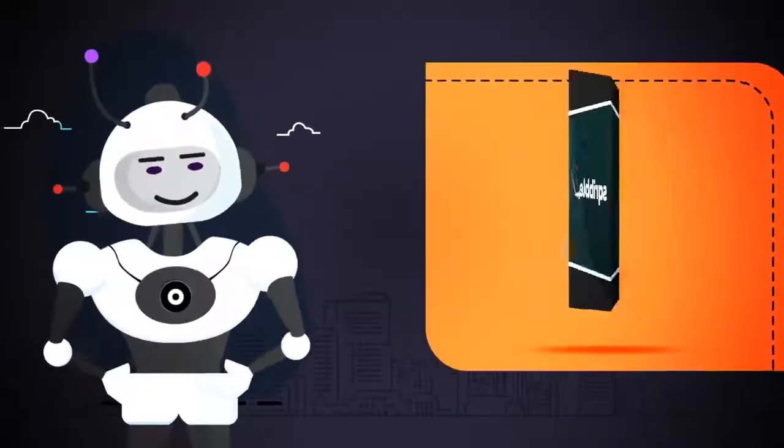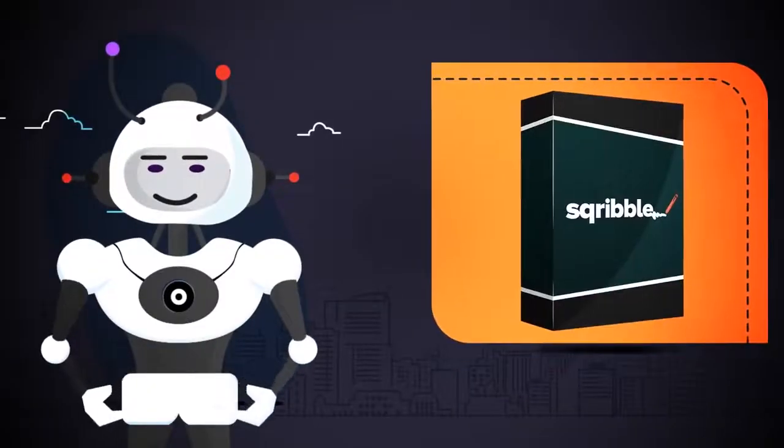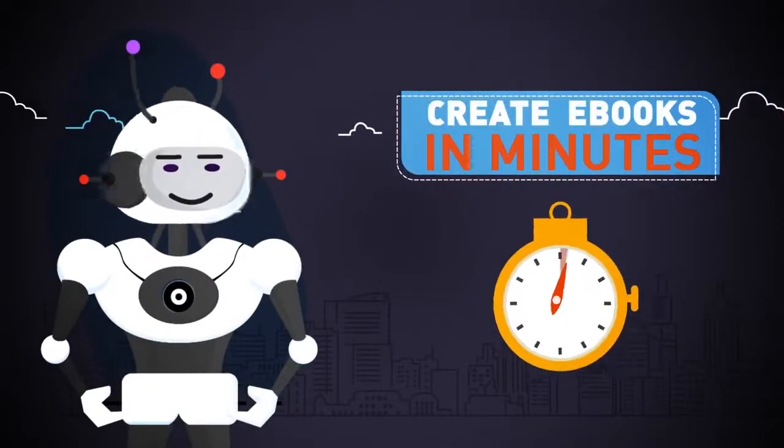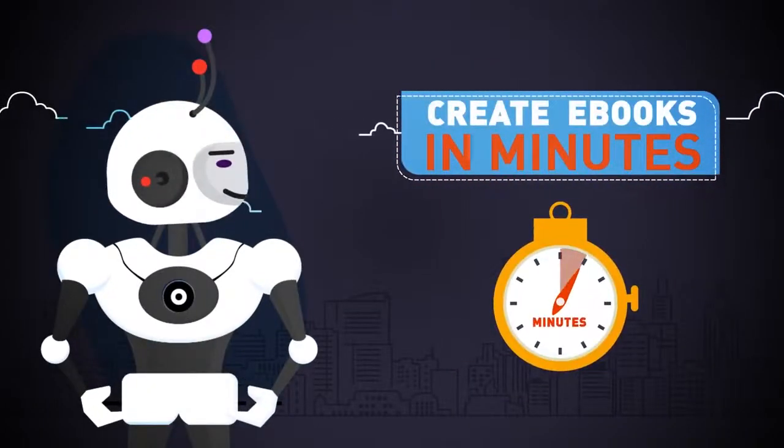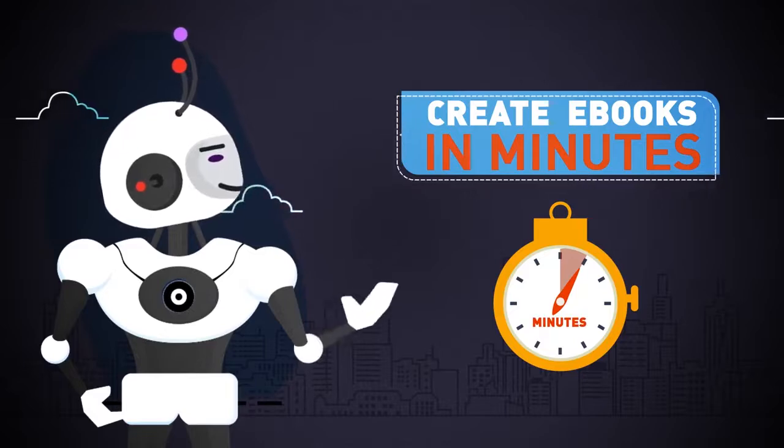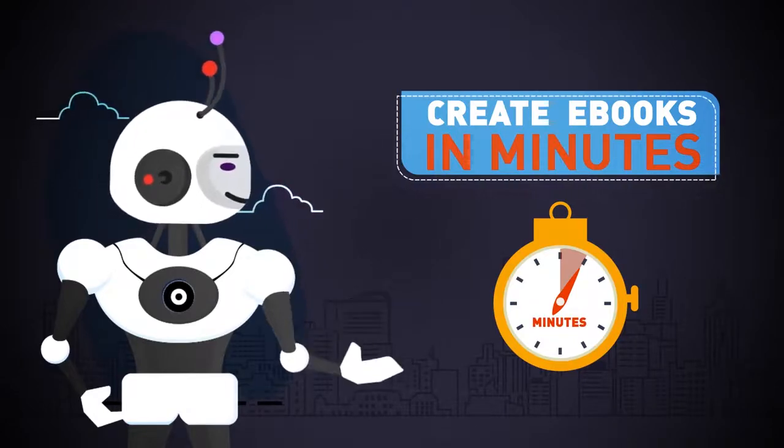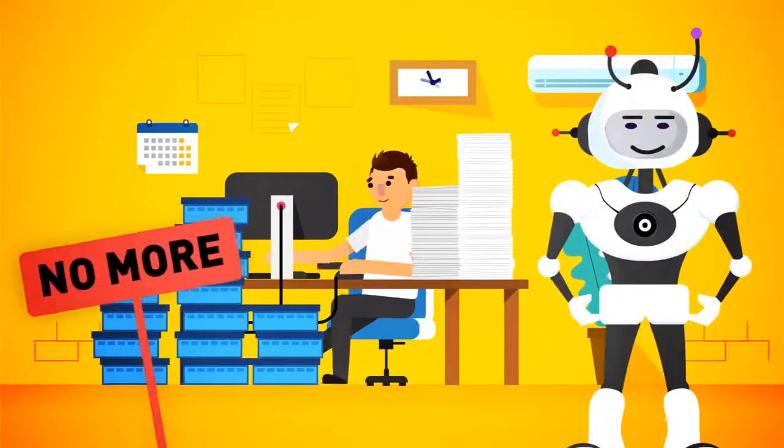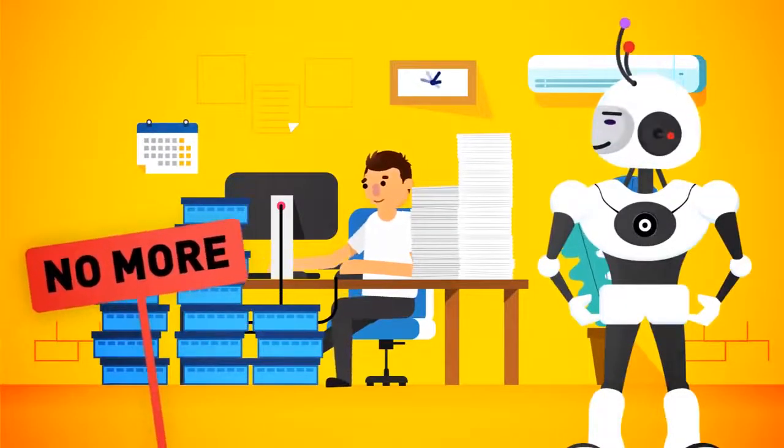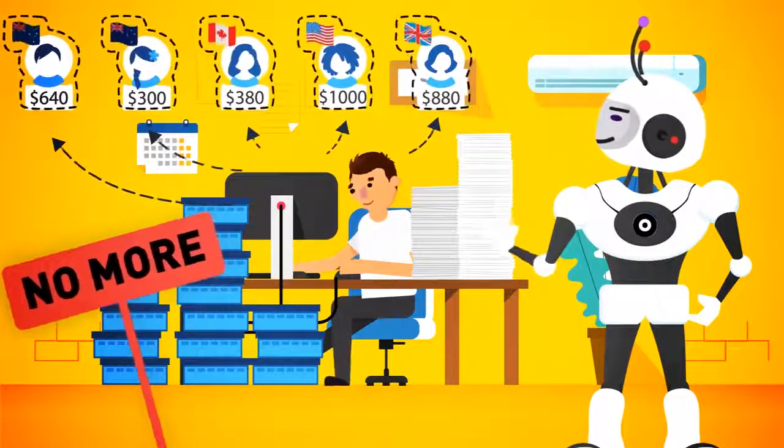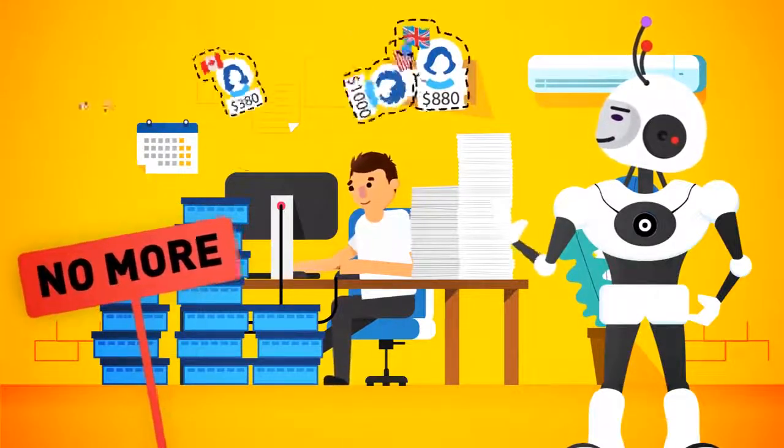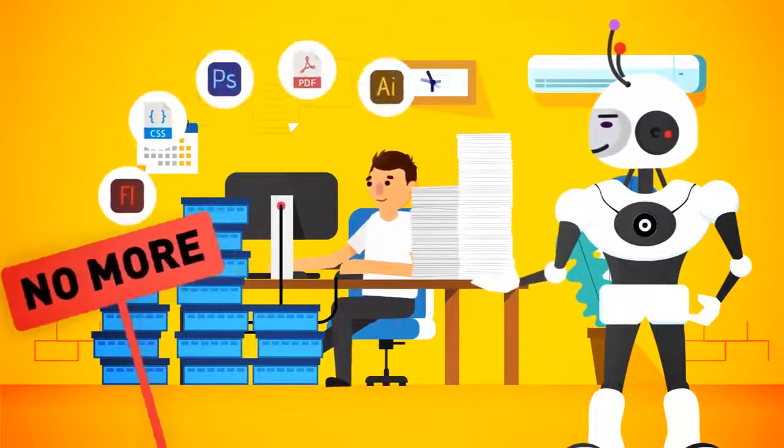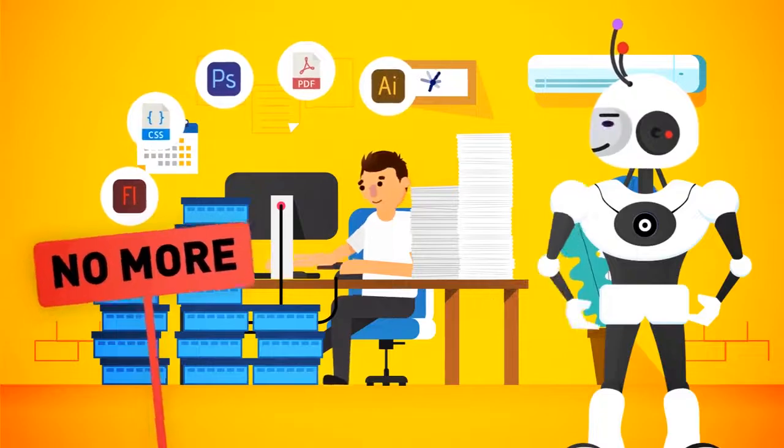Just imagine, in minutes, being able to create highly engaging, professional e-books to sell, or free reports to build your list, without hours of writing, coding, or designing, without spending thousands of dollars on freelancers, and without juggling tons of complicated software programs.